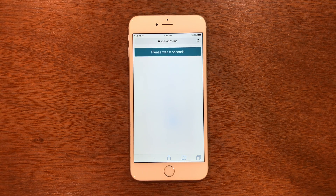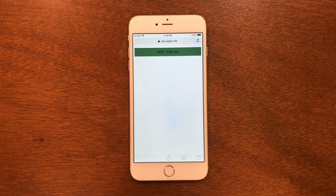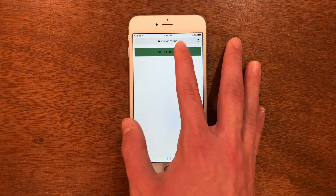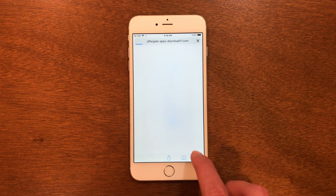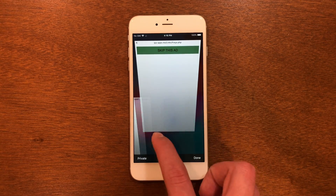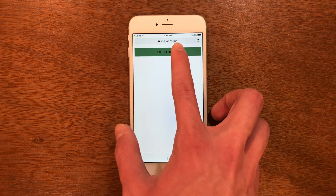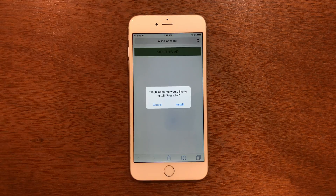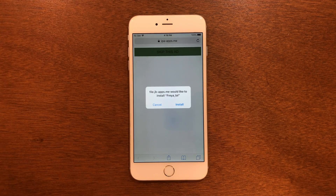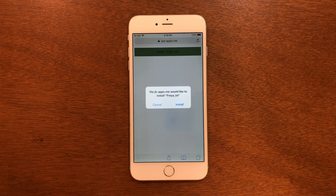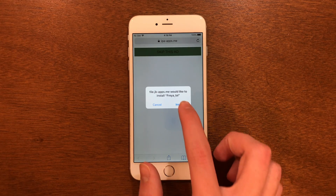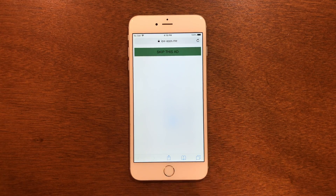You're going to see a wait screen, so we're going to tap Skip This Ad. It's probably going to do a pop-up, so you're just going to close out of that if it does pop up and then click it again. Typically on that second attempt it will bring up something that says it would like to install Freya. Go ahead and install that and then head to the home screen.